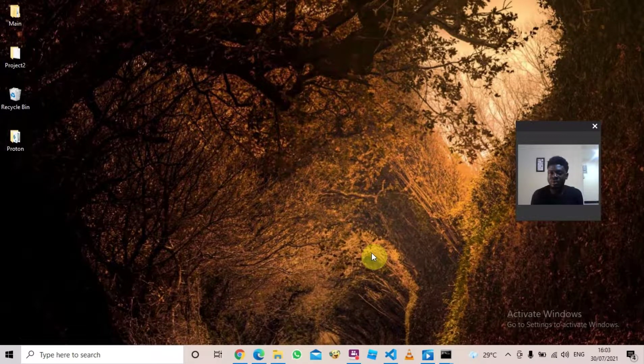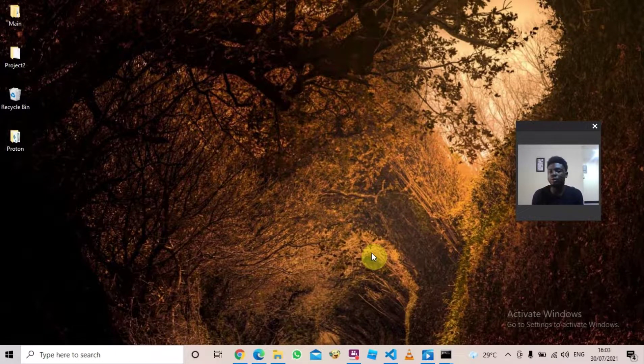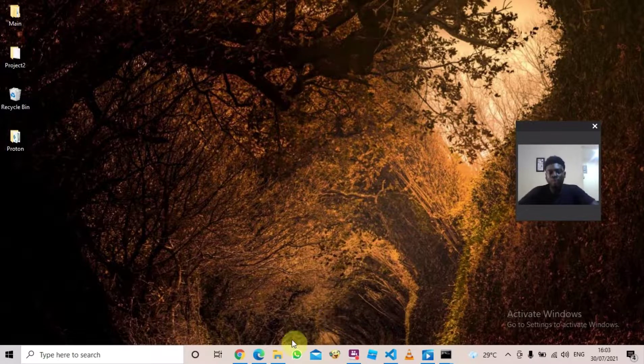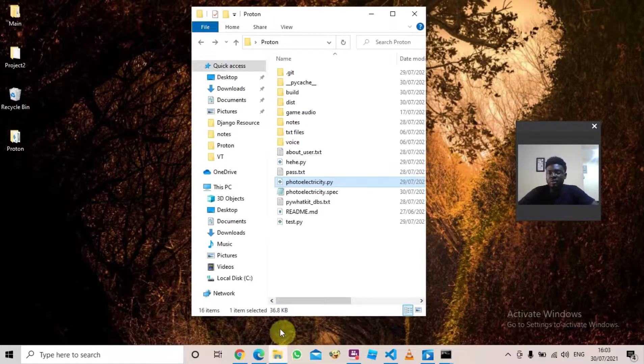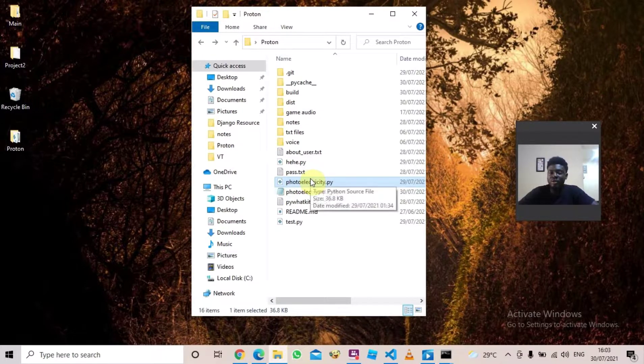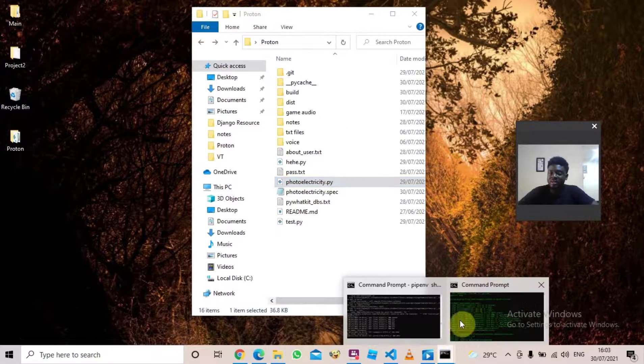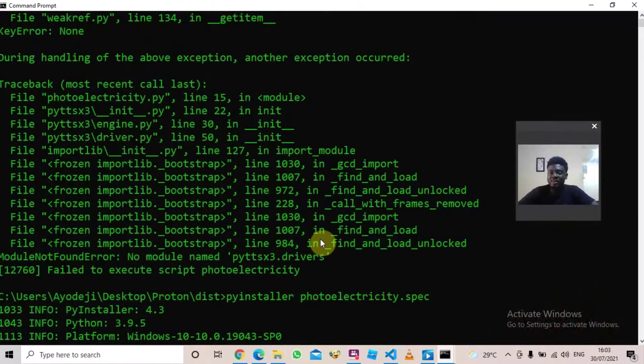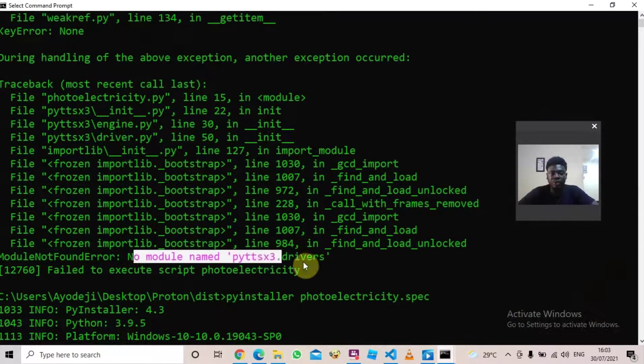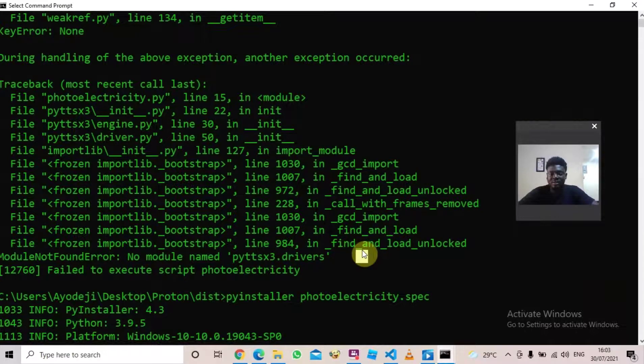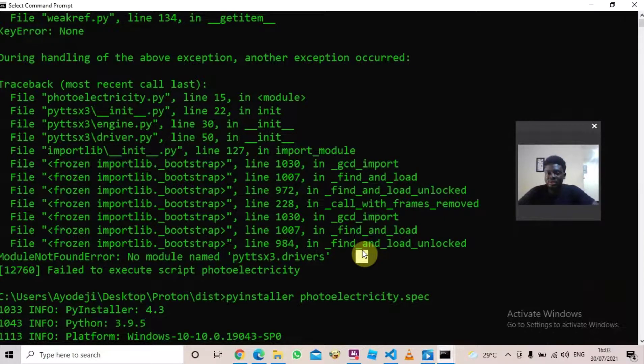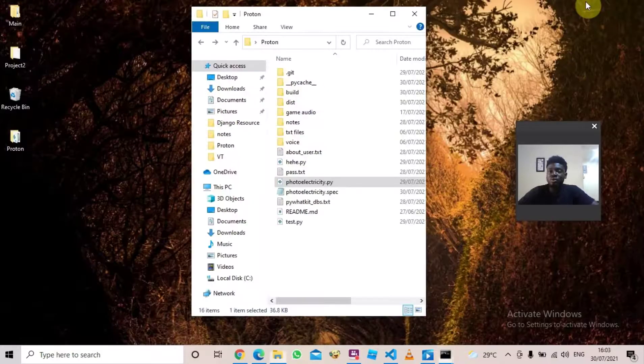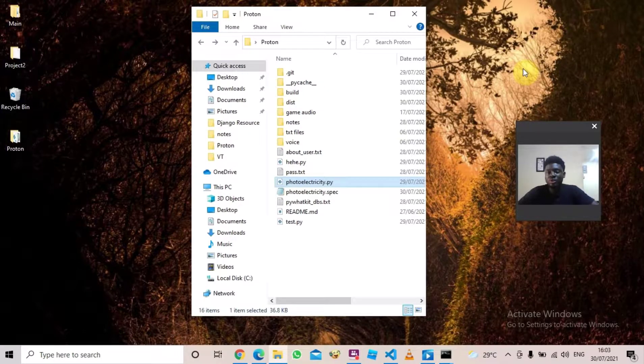Hi, today I'm going to teach you how to fix the error 'no module named pyttsx3 drivers.' I wanted to create an executable file for my Python file. I created it, but when I ran it in my command line, I got this error. I ran it again and still got the same error. I got frustrated, so I found the solution and I'm here to share it with you.